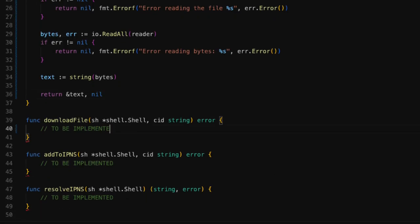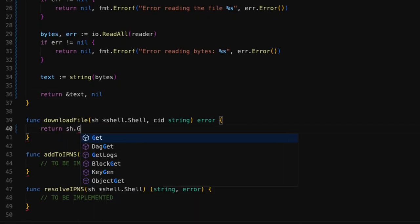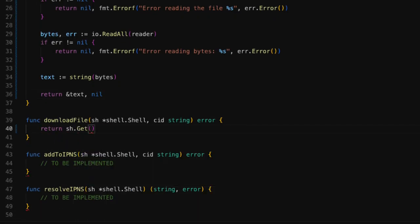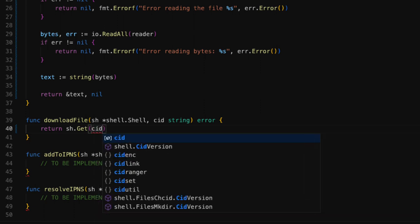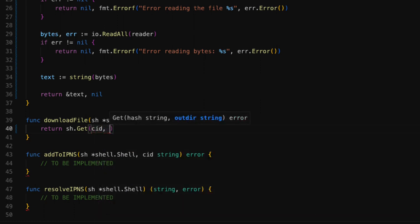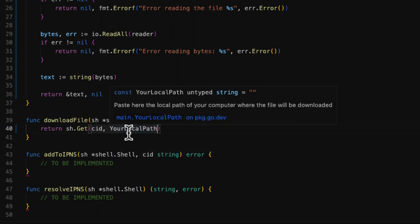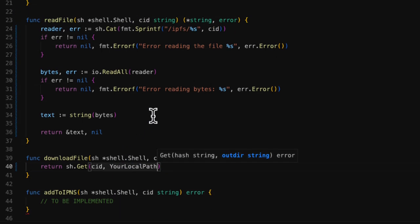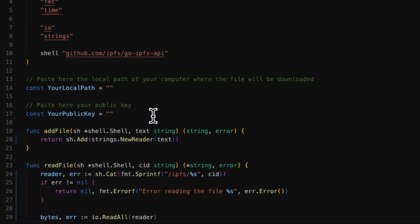To download the file, we use the get method from the shell, which expects two parameters, the CID of the file and the path in your local computer where the file will be stored. This code template contains a constant where you can set your local path. In my case, I'm going to use the documents folder.